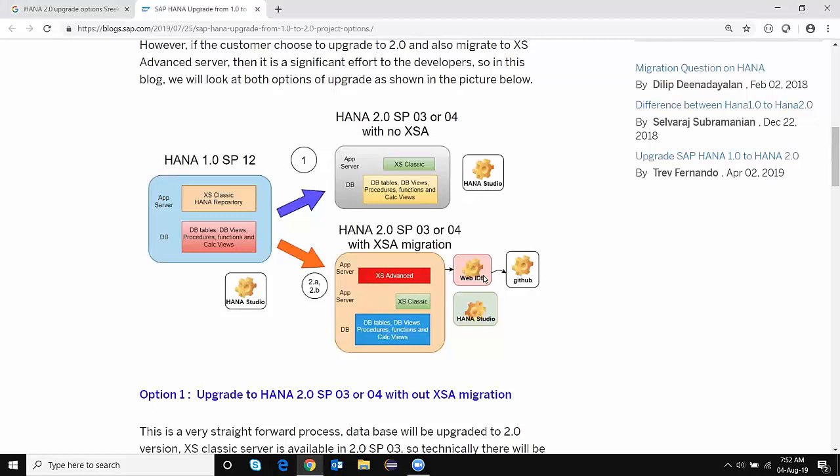At the same time, you can still continue to do existing support work within XS Classic. Considering all these features and the flexibility we have, Option 2A is always a very good suggestion for clients.